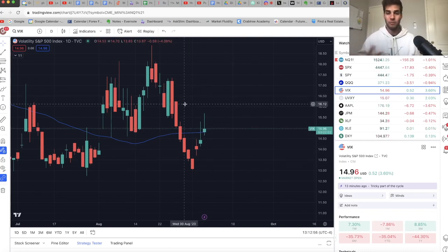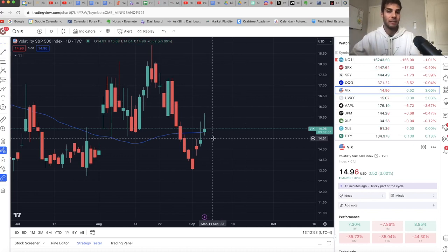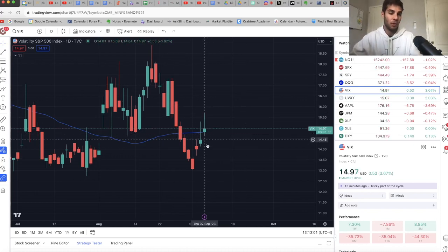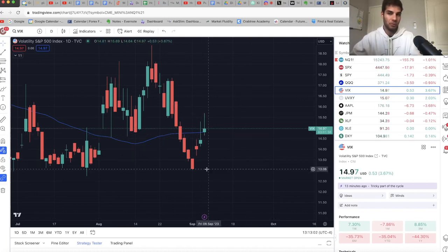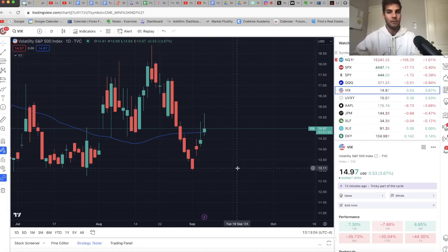Remember, VIX and the market move inverse. So if VIX stays elevated, the market will continue to go down. If the VIX closes back below the 50 and then continues to push down, likely we'll have a little bit of a rally coming for the market.